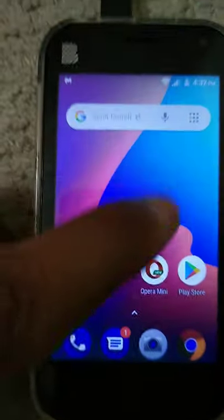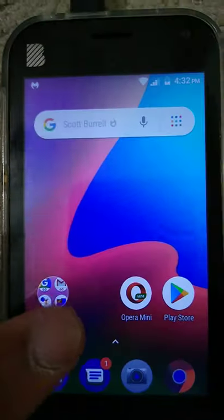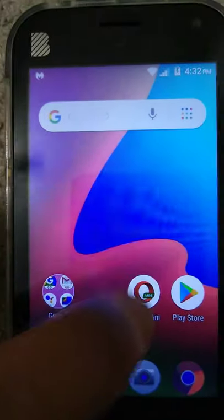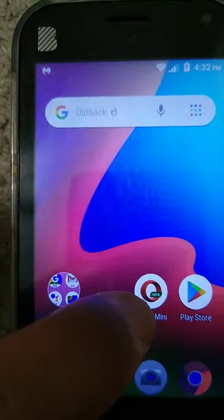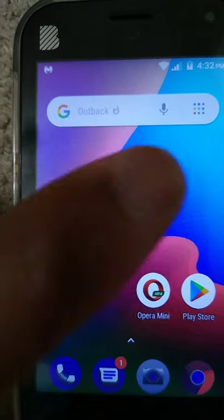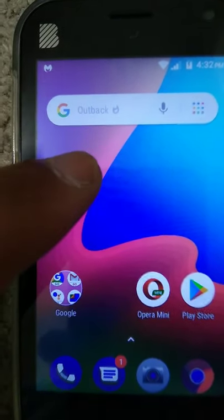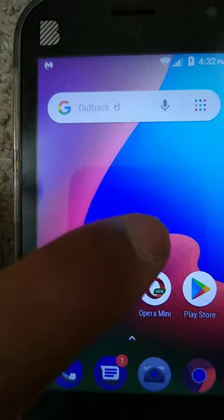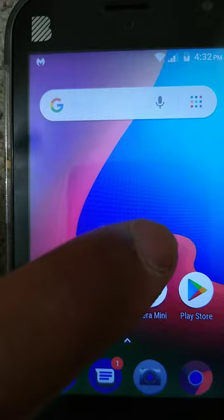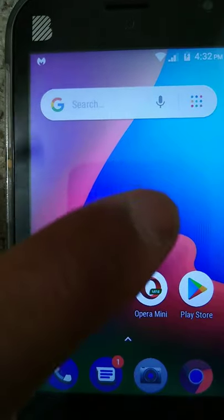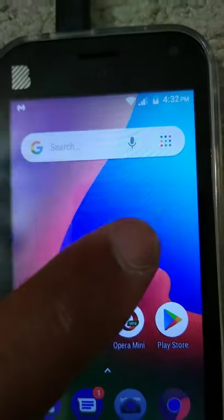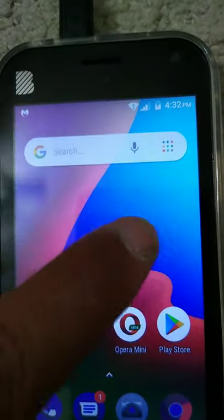This is the phone. There's hardly any bloatware on here. The only bloatware I found was Opera Mini, Candy Crush, Coin Rush, a game, and then a Game Hub on here. That's the only bloatware I found.